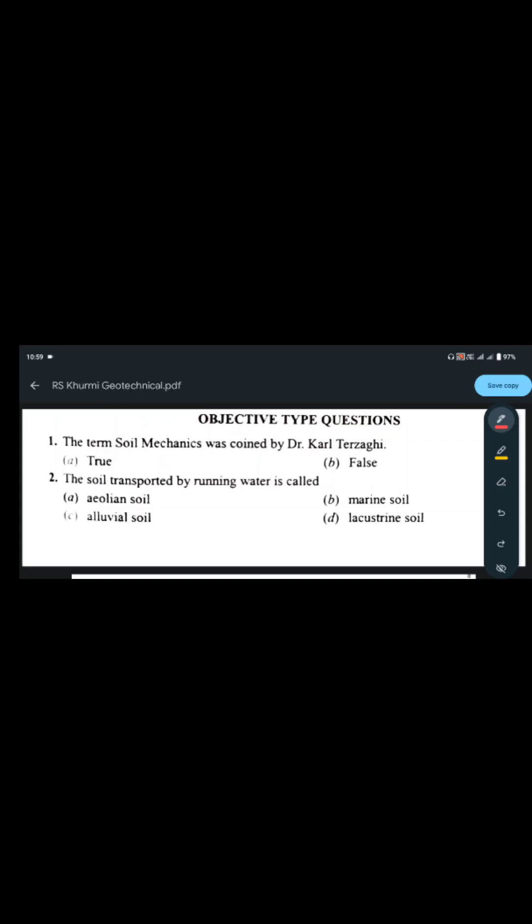The first question: the term 'soil mechanics' was coined by Dr. Karl Terzaghi. Of course it is true, so option A is the answer.